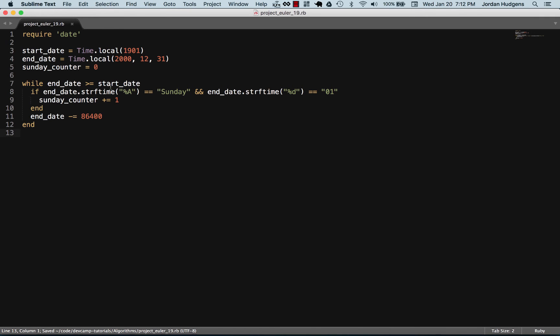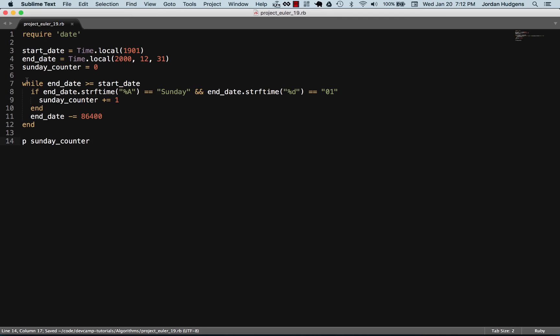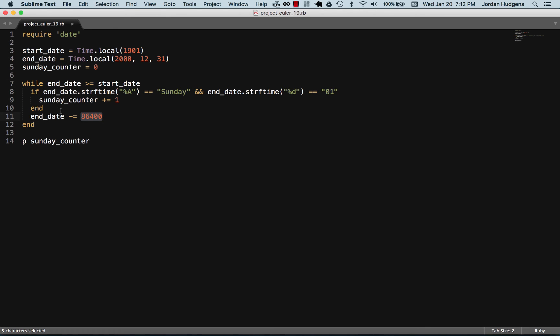We have everything here and this should be all we need. Let's just print out our Sunday counter. When you give it this range, we're taking end date and subtracting one day from it. This is going to take a little while, it's going to iterate through every single day from the year 2000 on December 31st all the way back in time to 1901 January 1st, one day at a time.